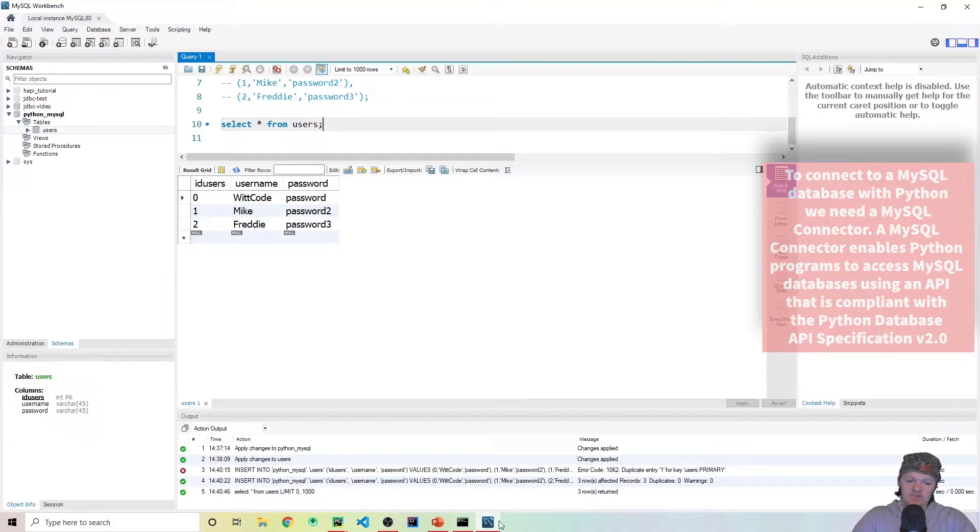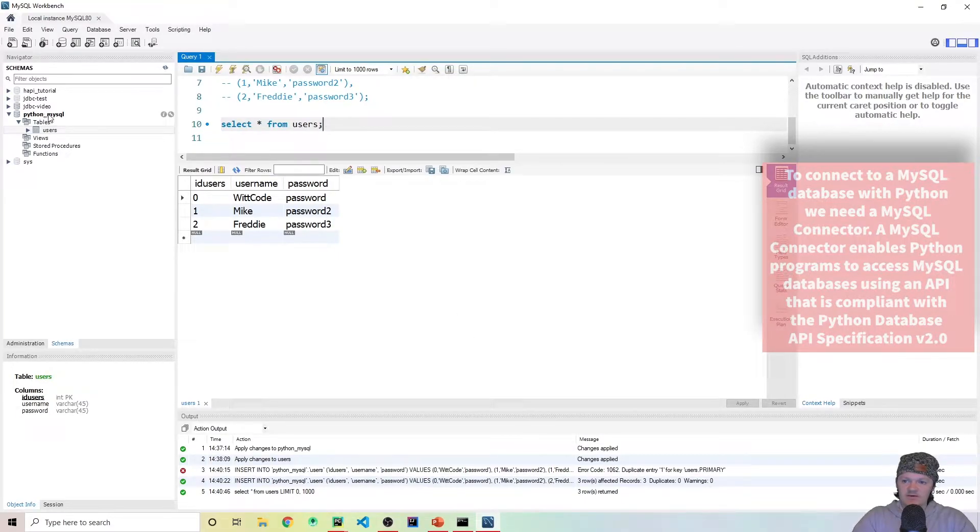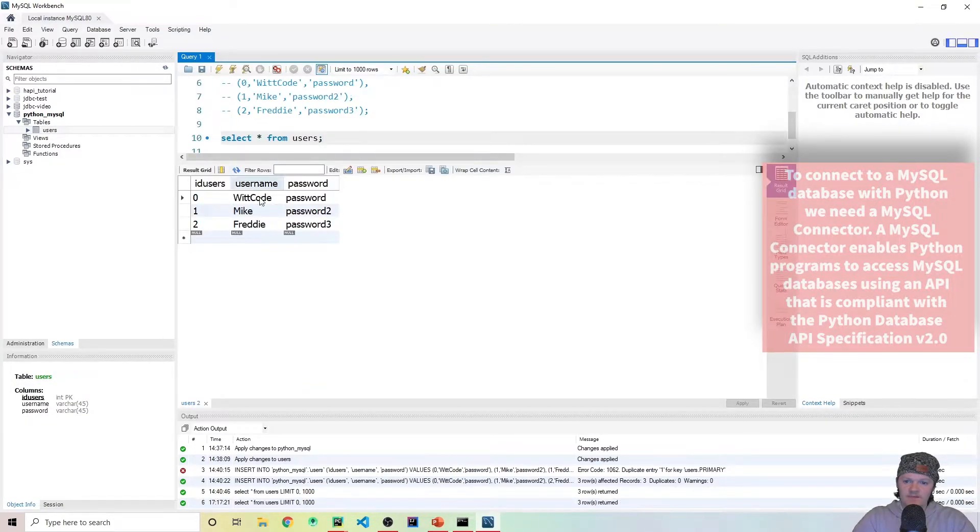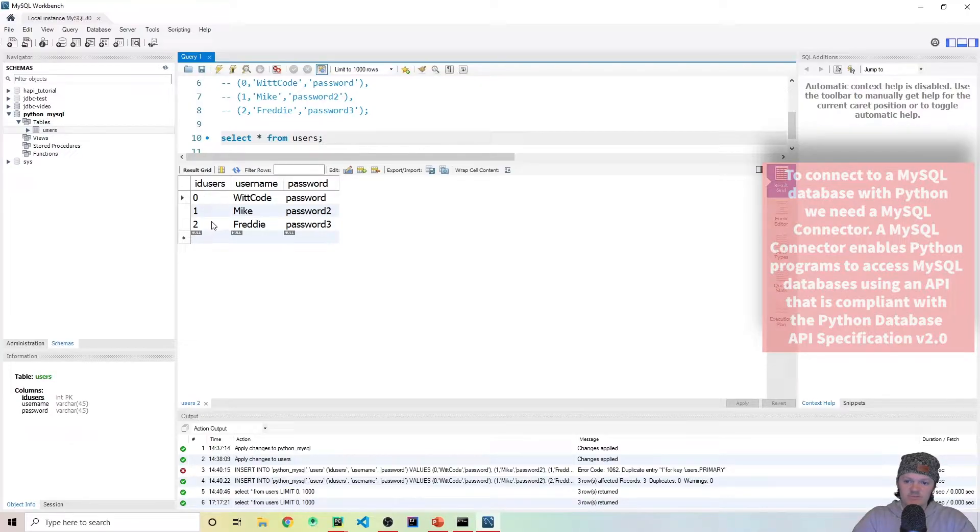So let me show you exactly what we're going to be doing. I have a database in here or a schema called Python MySQL, and if I press select from users here and run this, you can see we get three users: 0, 1, 2, Whitcode, Mike, Freddy.